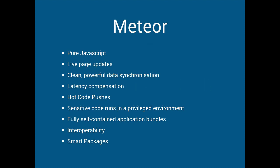So it's pure JavaScript, it does live page updates. Pure JavaScript maybe doesn't matter because actually I like that separation between the server and the client. Live page updates, well Ember and handlebars kind of gets us that. Clean, powerful data synchronization is pretty cool and we don't have that.